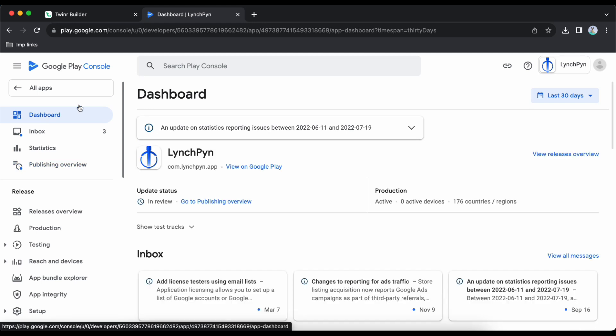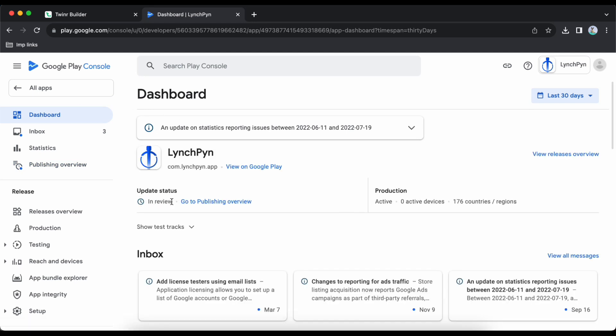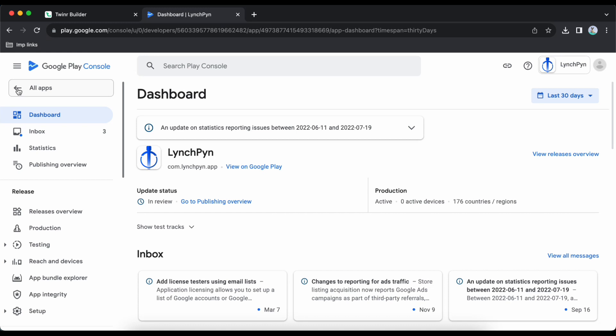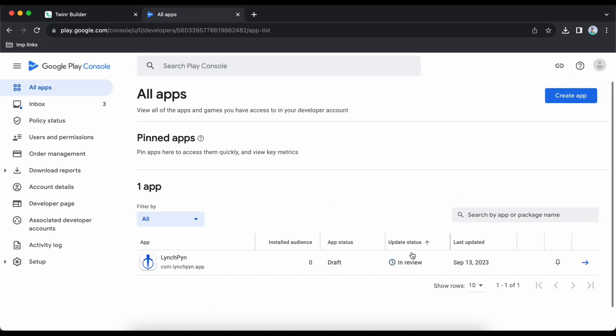Check the dashboard — the status is now 'In Review'. We've done everything in about 15 minutes. Android Play Store will take around two to three days to approve your app. If they have any questions they will contact you by email. Once approved, refresh the dashboard and the status will show 'Production'.